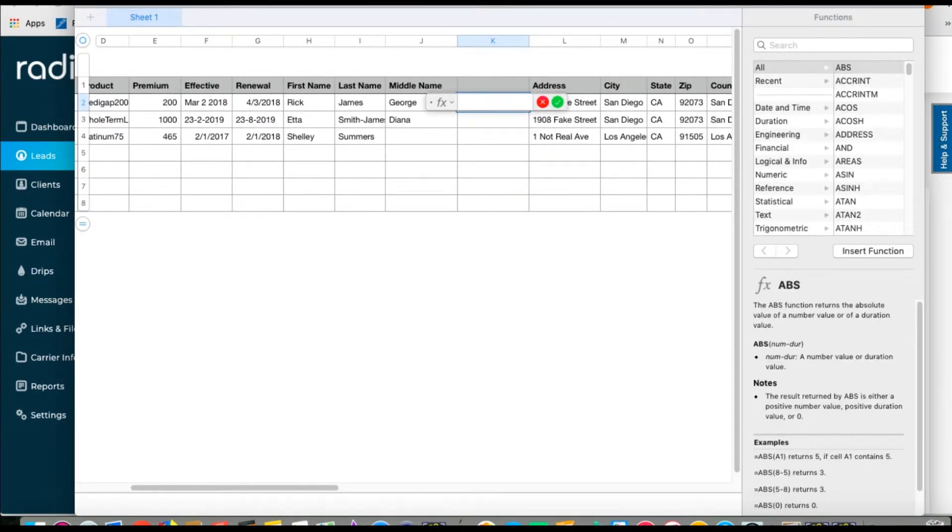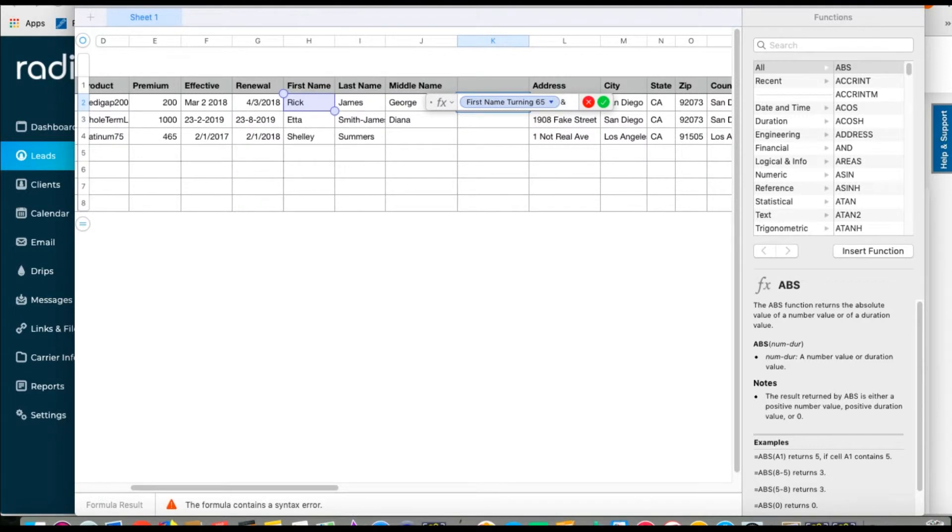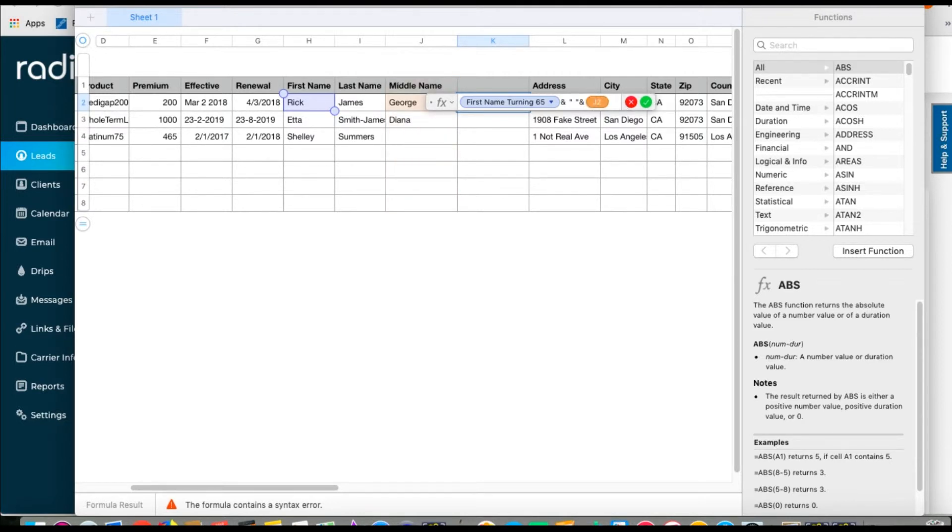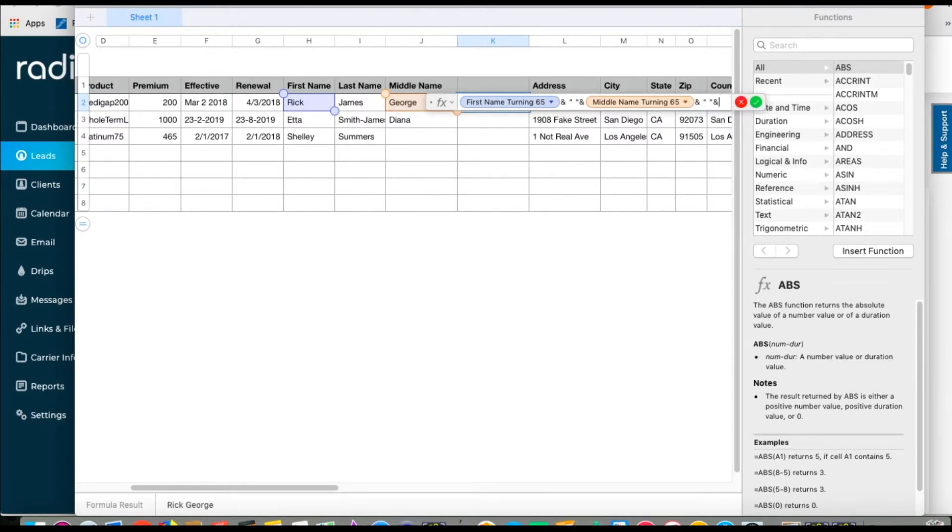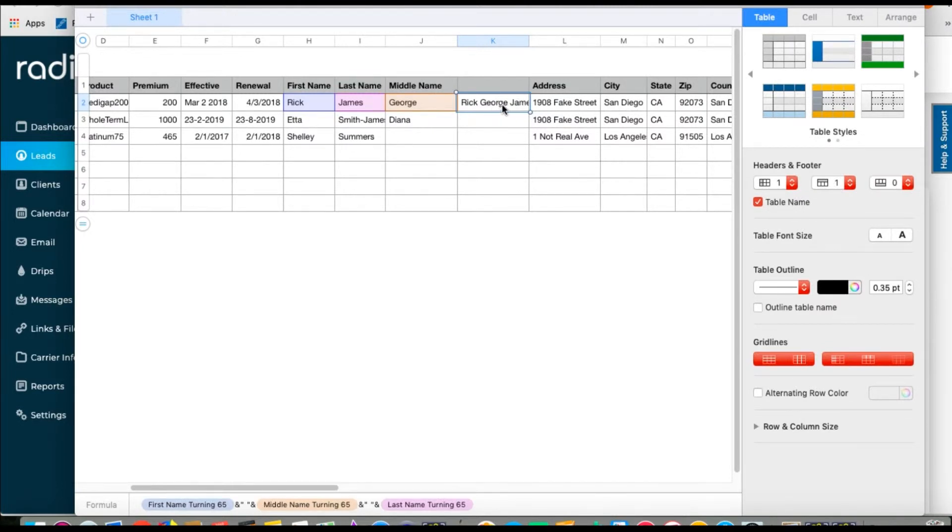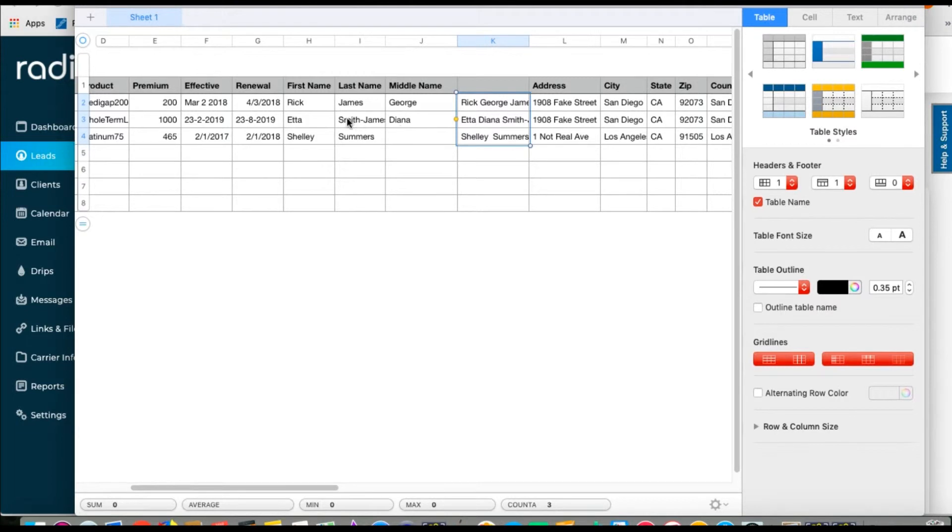Type the formula, equal sign, h2, which is the first name field, ampersand, quote, space, quote, ampersand, j2 for middle name. Your formula has given you the first, middle, and last name properly spaced. Drag that formula down the column.